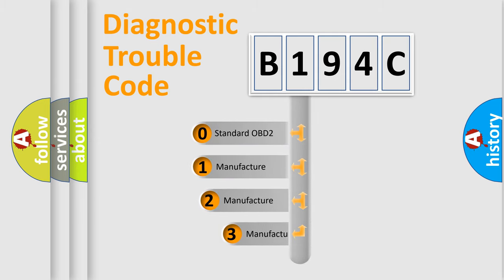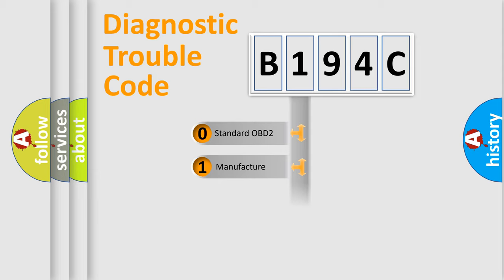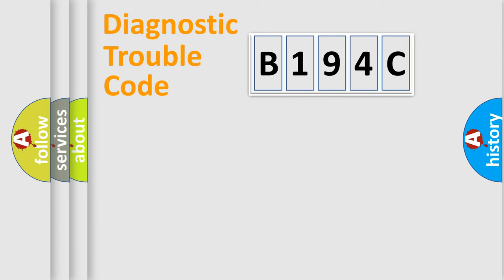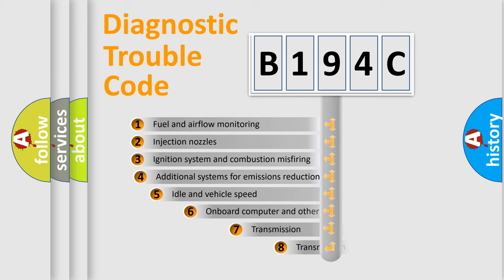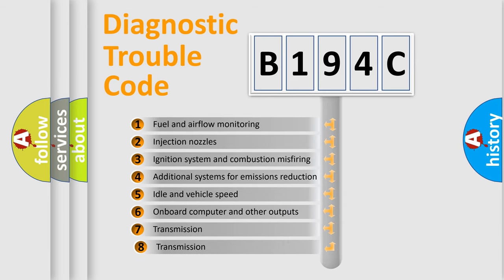If the second character is expressed as zero, it is a standardized error. In the case of numbers 1, 2, 3, it is a more specific expression of the car-specific error. The third character specifies a subset of errors.